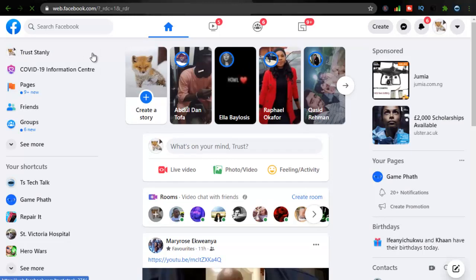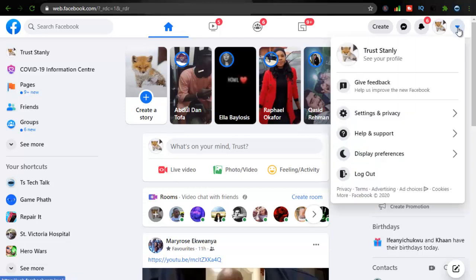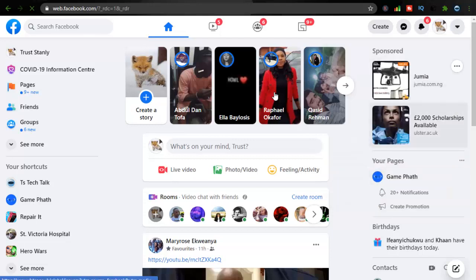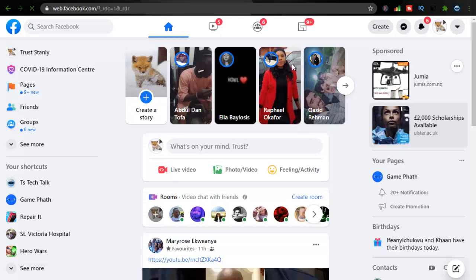So I'm going to log into a different account right now so that you guys will see how it works. Now let me go ahead and click on this icon right here and I'm going to log out first of all so that I'll be able to log in the second account. So click on log out.